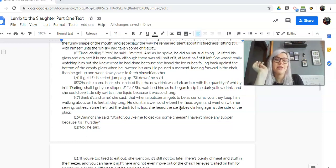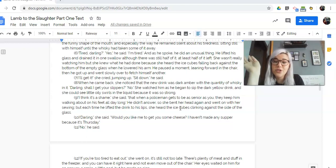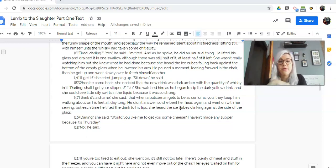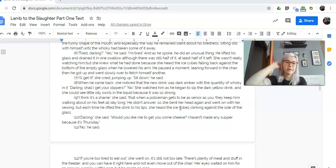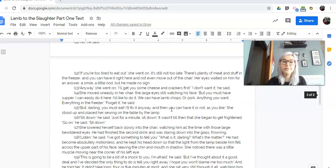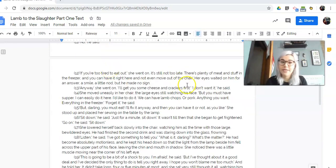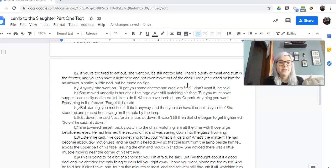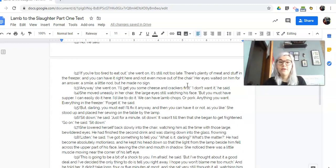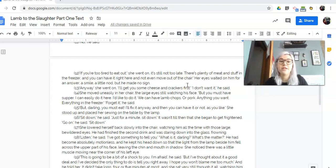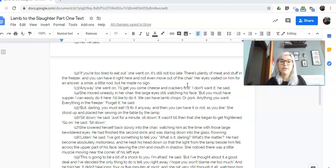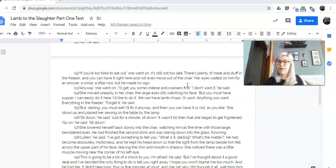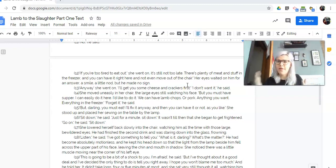Darling, she said, would you like some cheese? I haven't made any supper because it's Thursday. No, he said. If you're too tired to eat out, she went on, it's still not too late. There's plenty of meat and stuff in the freezer, and you can have it right here and not even move out of the chair. Her eyes waited on him for an answer, a smile, a little nod, but he made no sign. So here we're starting to get a weird feeling. She's being really accommodating and loving, and he's giving her nothing. He's not responding to anything.